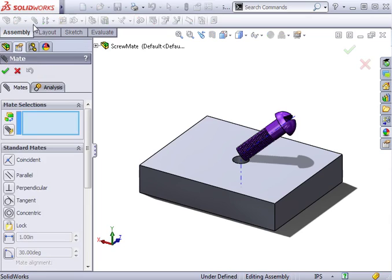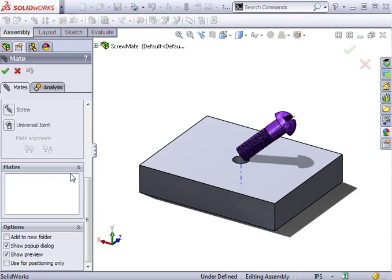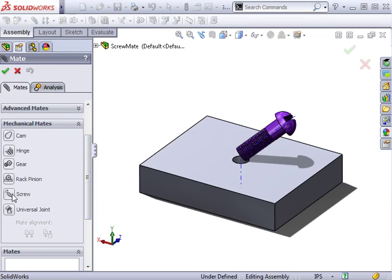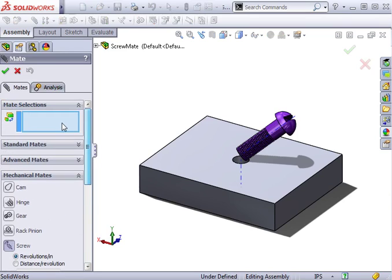I'll launch the mate tool and access the screw mate from the mechanical mate section. For the geometry, I can select circular faces, edges, or axes of each component.